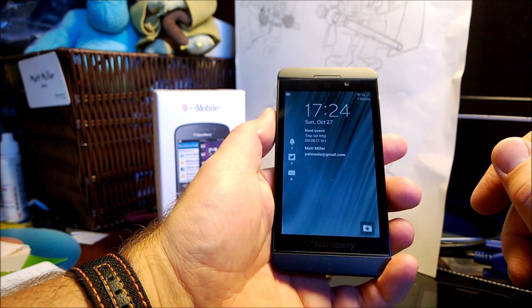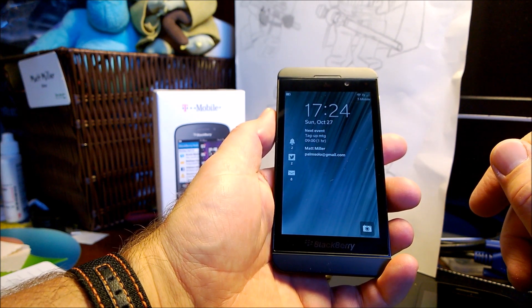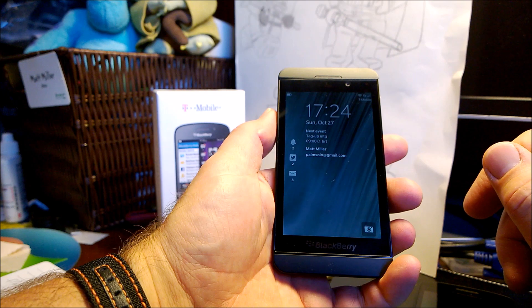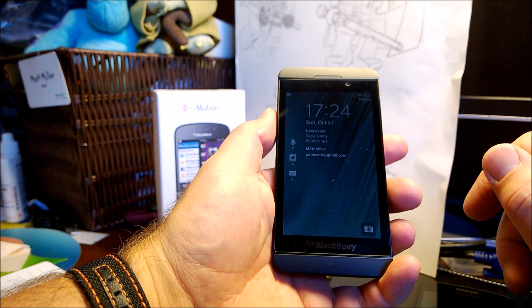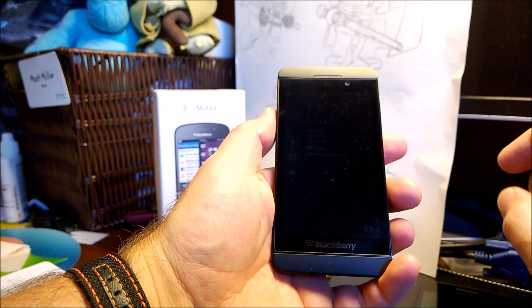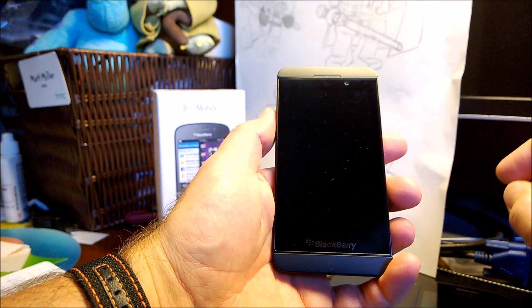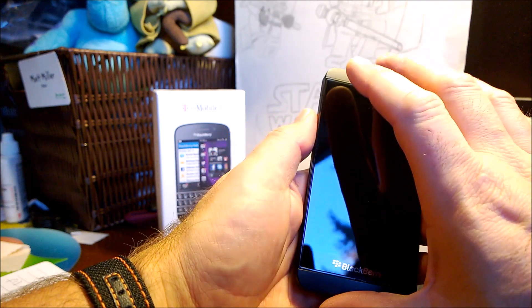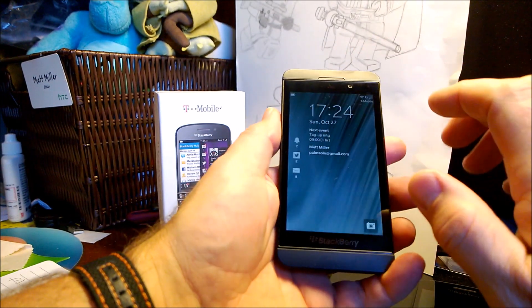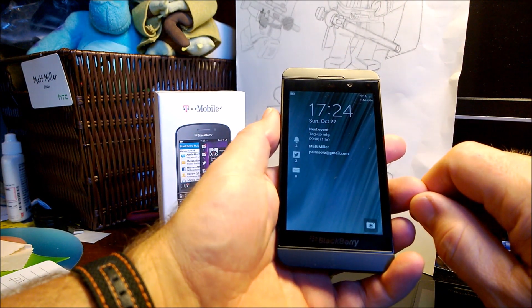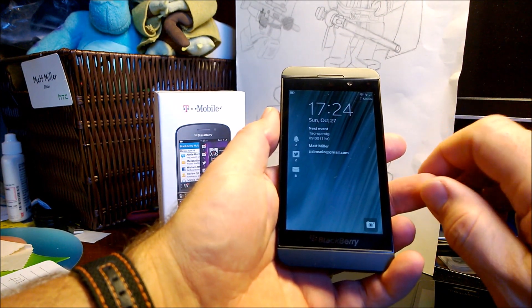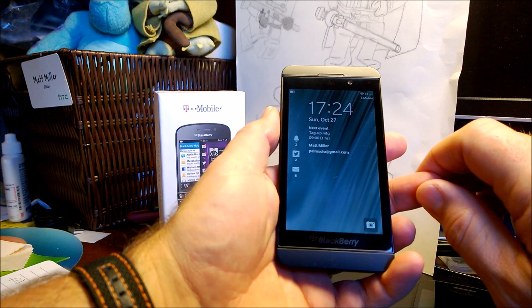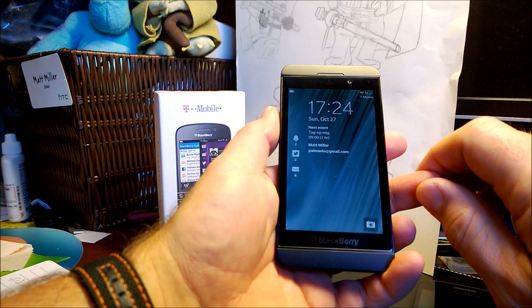The features are actually quite extensive on the Z10, Q10, Q5 and it launches on the Z30. But I wanted to run through some of these features that I think are pretty cool and that really take BlackBerry 10 kind of to the next level.